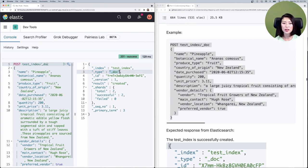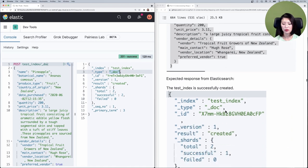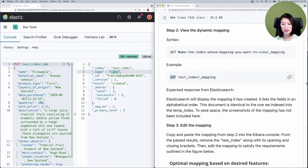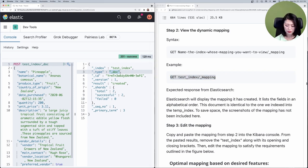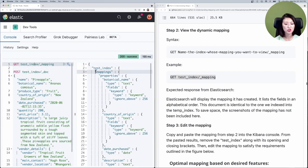When we created this index we didn't define a mapping, so according to the rules Elasticsearch should have created one for us. Let's check the mapping. We'll scroll down to step 2 and send this request: GET mapping of the test index. Let's copy and paste that into the console, select and send — and Elasticsearch will show you the mapping it dynamically created.